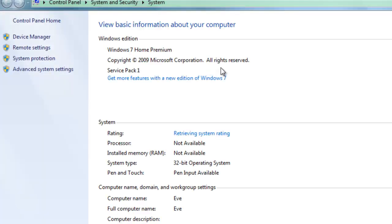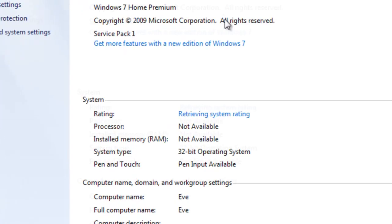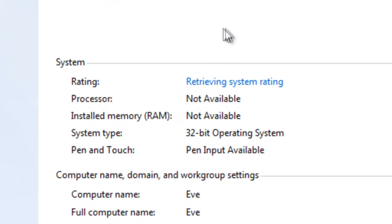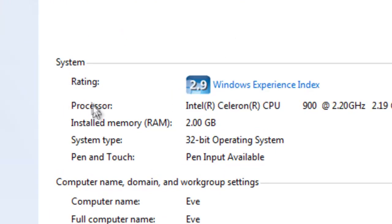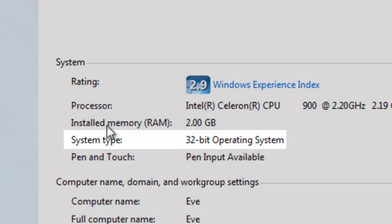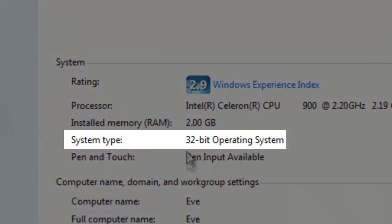Now this will give you a whole bunch of information about your system, obviously. But we want to go down here to the system section where you'll see performance index and other stuff. And then if you come down here you'll see system type.